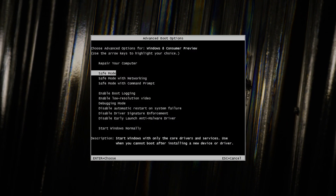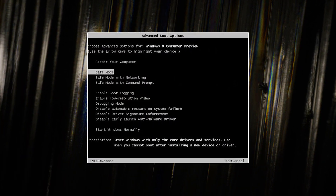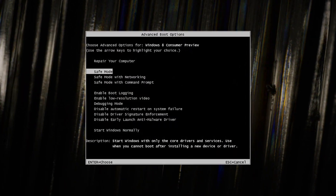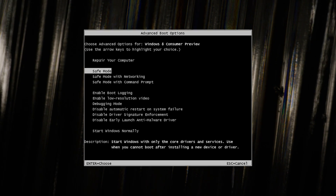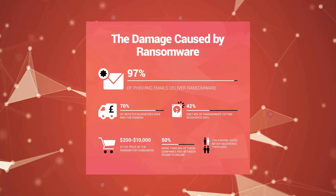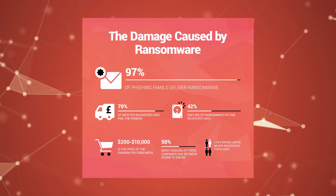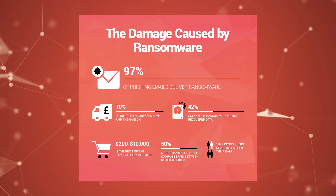In some cases, ransomware may resist removal attempts in normal operating mode. You can try booting the infected system into safe mode, as it loads only essential drivers and processes, minimizing the impact of the ransomware. In safe mode, you can freely run antivirus scans and attempt to remove the malicious software.